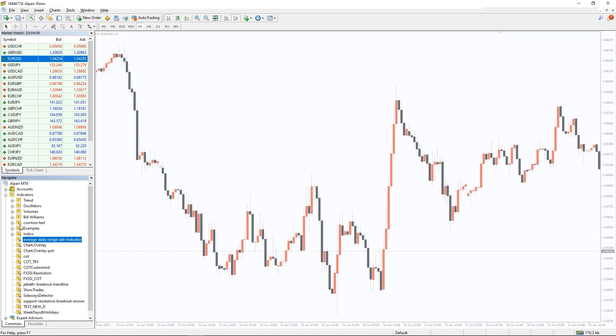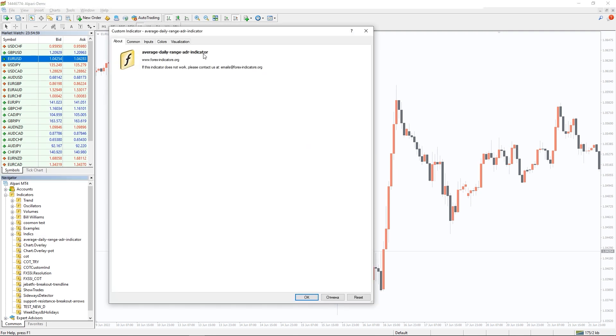To run the indicator, simply drag the ADR indicator from the indicator list to your MT4 chart. And please don't forget to click on allow daily imports in the settings window.